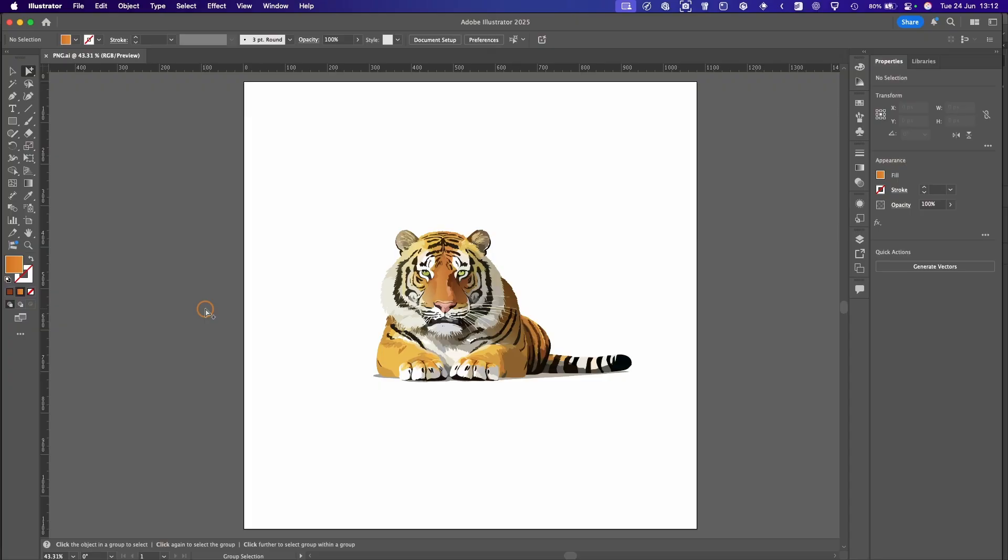So here we are in Illustrator. I've got my graphic here which I've used Illustrator's generative AI to produce. If you'd like a video on this, please drop a comment below and I'll be happy to make one. Back to this video, what we want to do is export the PNG so this white area here is transparent.